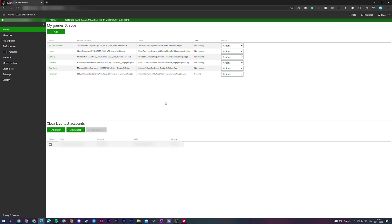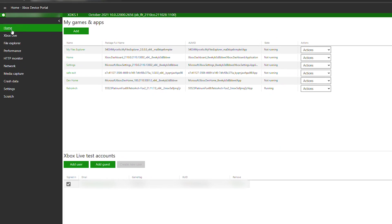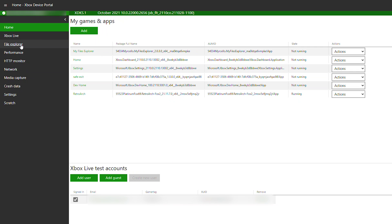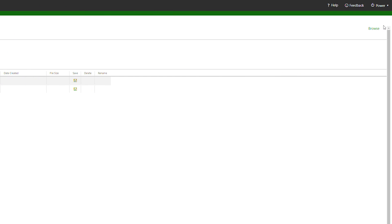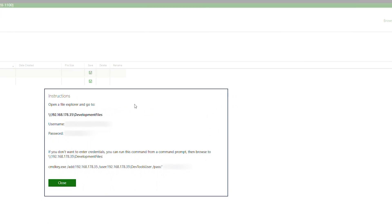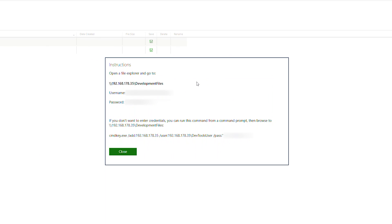The first thing we need to do is open up our Xbox device portal, which can be found on the dashboard of our dev mode. We're going to need to open this up in any browser you want. From this point, we're going to be coming to our left bar, clicking on file explorer, which will open up the file explorer section. Once we're here, we're going to come to the top right and click on the browse option, which will open a pop-up allowing us to remotely access files and the internal storage on our Xbox.